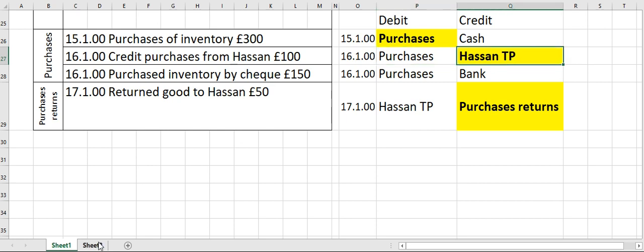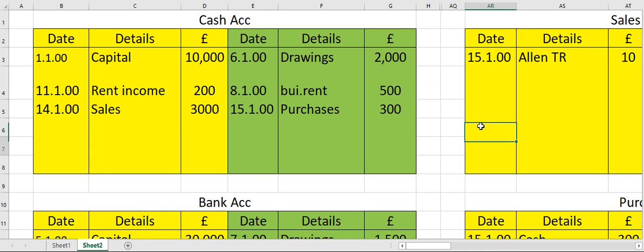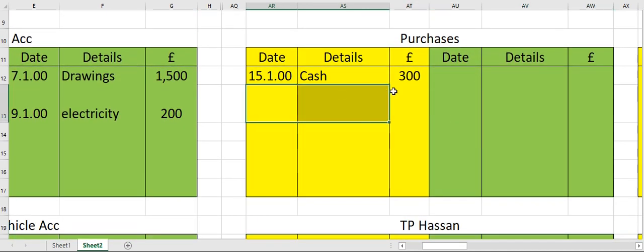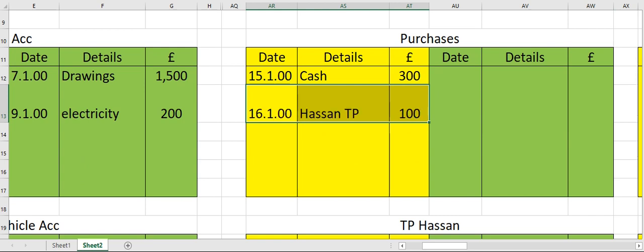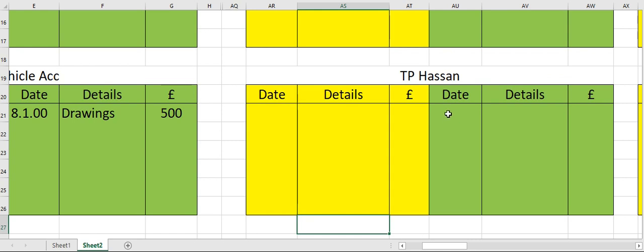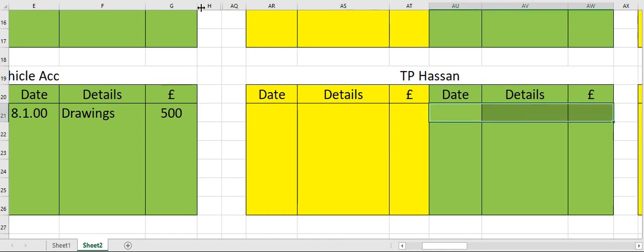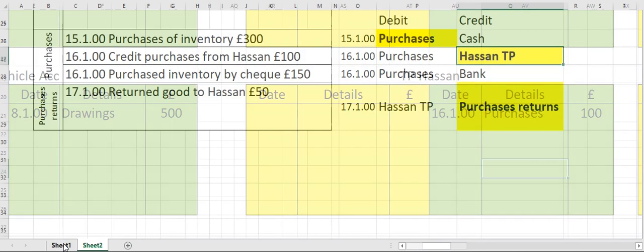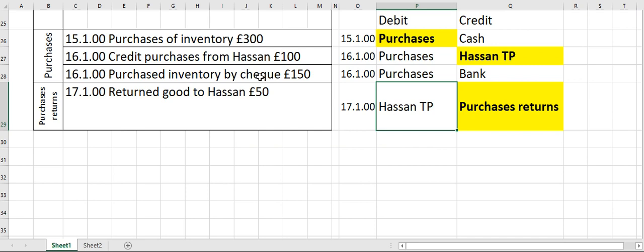Move to your purchases account on the debit side — date, opposite account name, and then amount. Now move to Hassan's account on the credit side — date, opposite account name, amount: purchases, followed by the amount.